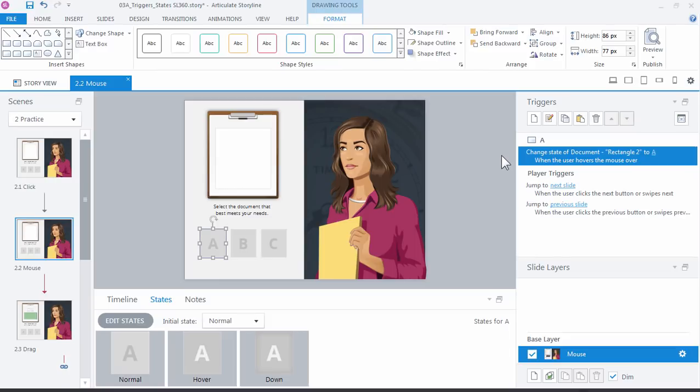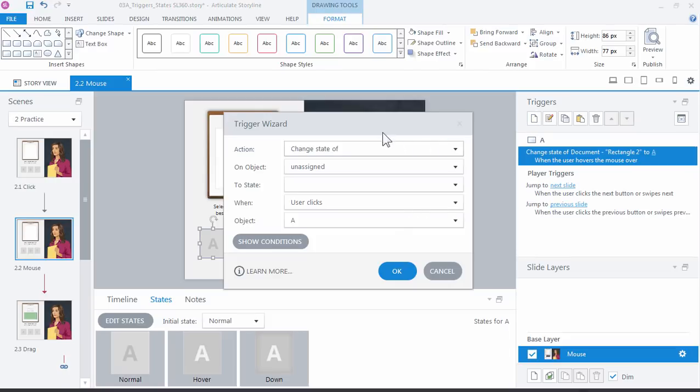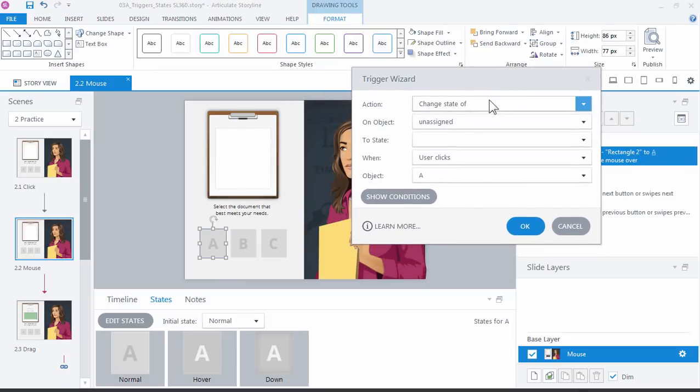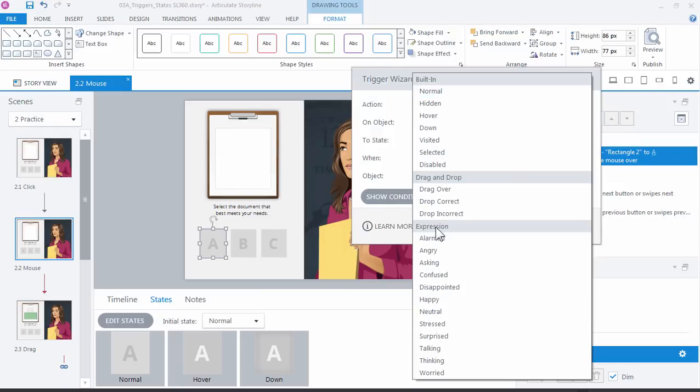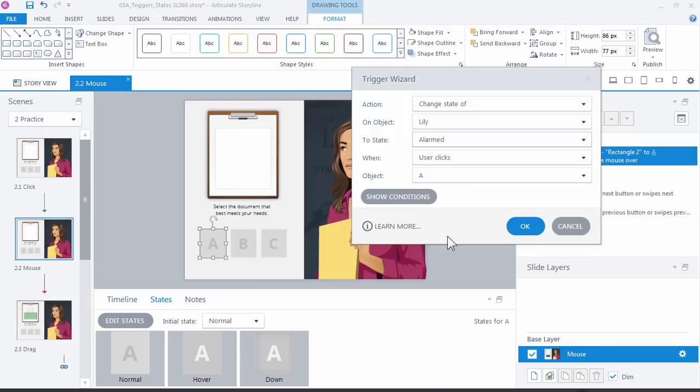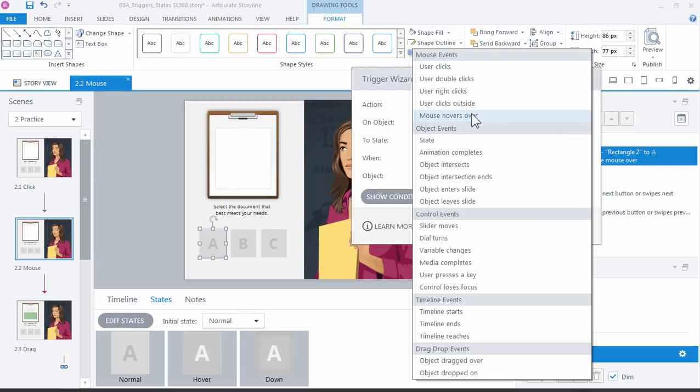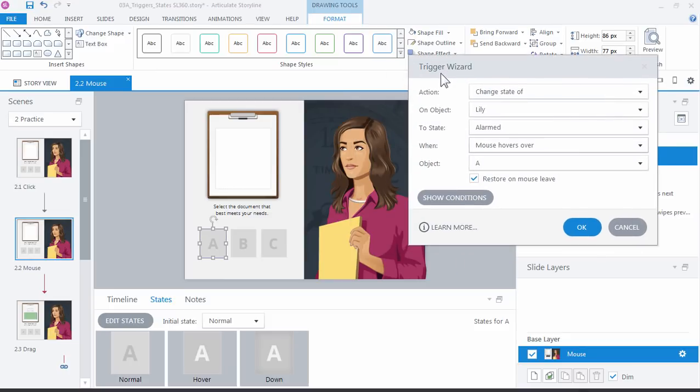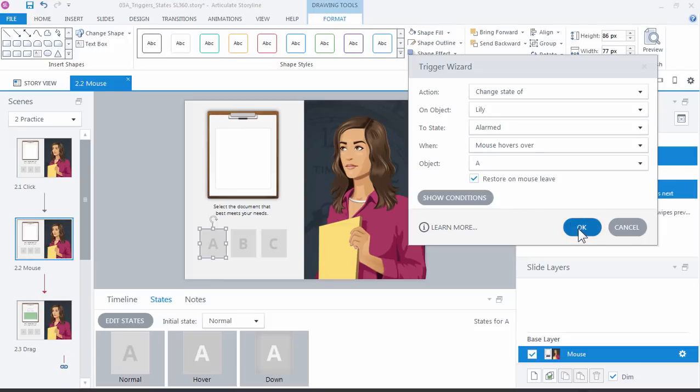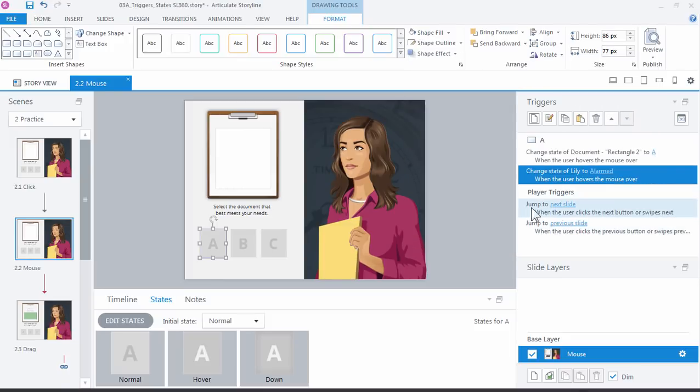Let's go ahead and add the next trigger. New trigger, and this time we want to change the state of Lily, not to normal but to alarmed, when mouse hovers over A. So the same activity we did before with the click, this time we're just using the mouse hovers over. We'll keep the restore set as well. Click OK. And let's preview slide.